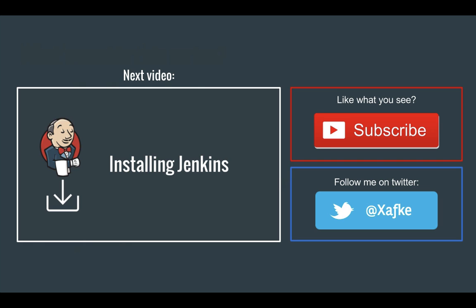So that's it for the introduction. Curious to learn more about Jenkins? In the next video I'll show you how you can install Jenkins on a Linux server. And if you like my videos make sure to subscribe to my channel or follow me on Twitter.